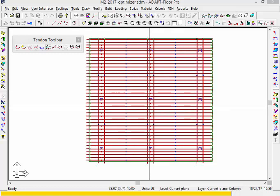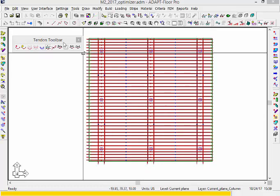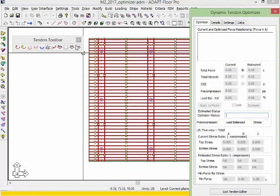The prerequisite to using the optimizer is that the slab must be analyzed. In this case the slab is analyzed and we'll go ahead and select the option for optimizer.